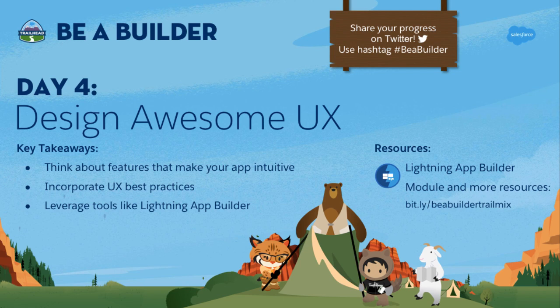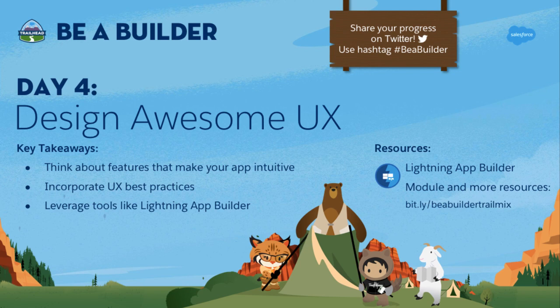Next, incorporate UX best practices by surfacing the important information with the least amount of clicks. You can do that by changing the tabs in the layout of your page. Lastly, leverage the awesome tools like Lightning App Builder and App Manager to help you with all of this.